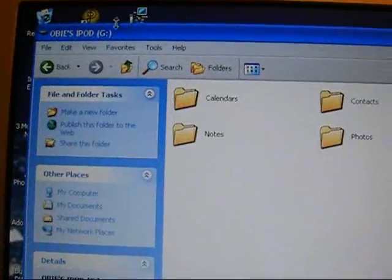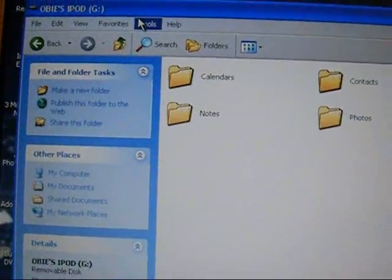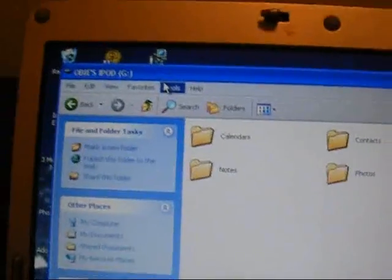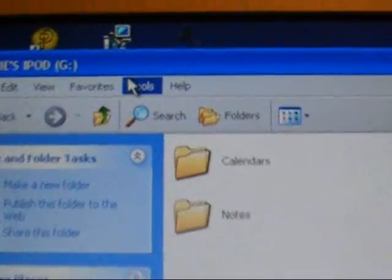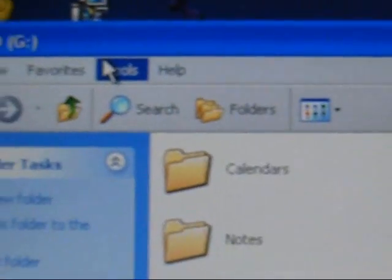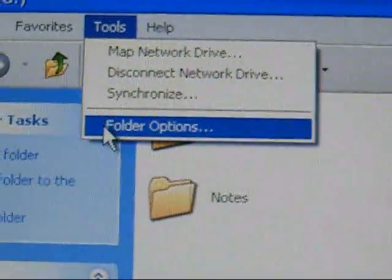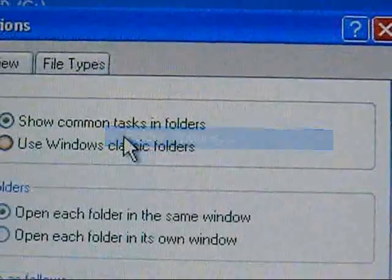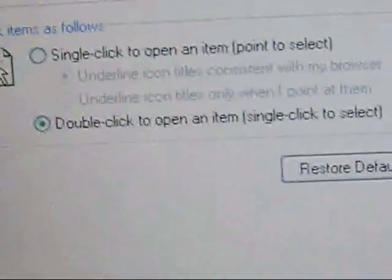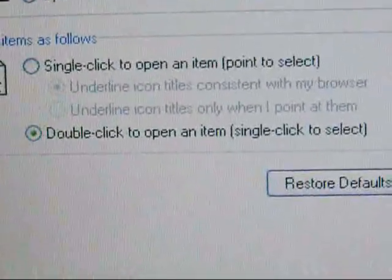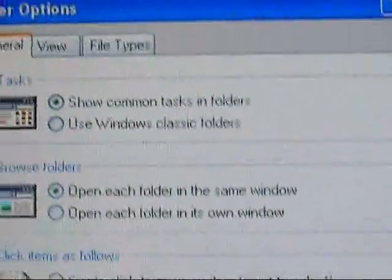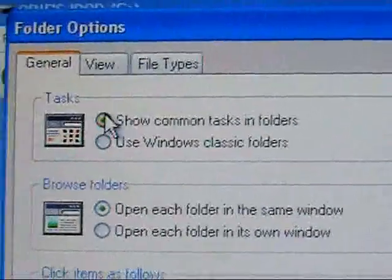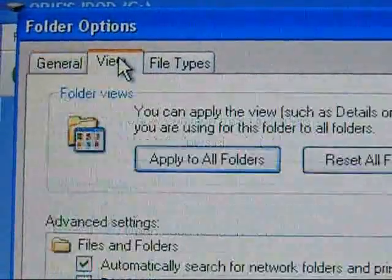What you want to do is go to Tools, zoom in, Tools, Folder Options. Go down, sorry, go up to View.